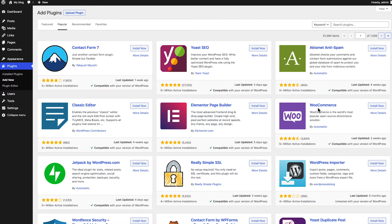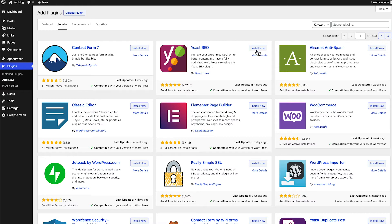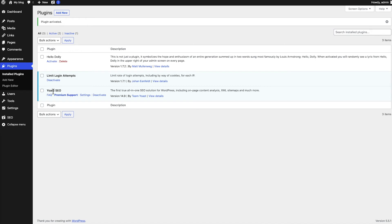To install a plugin, all you need to do is click Install Now. Once it's installed, you'll have the option to Activate it. You can see that the new plugin is now installed and activated on our WordPress website — it's that easy. If you want to add more, just follow the same process: click Add New, find the plugin, install it, and activate it. Trust me, you're going to become very familiar with plugins.